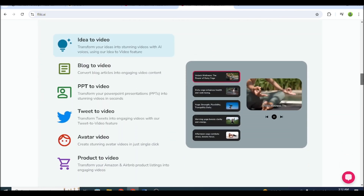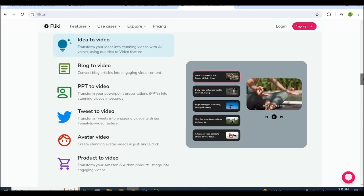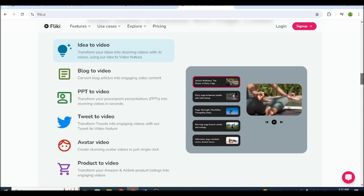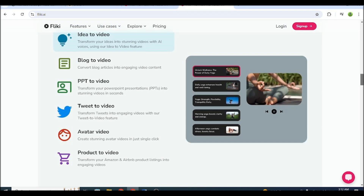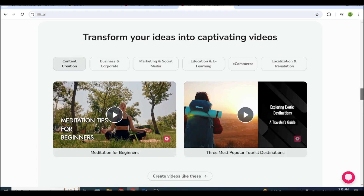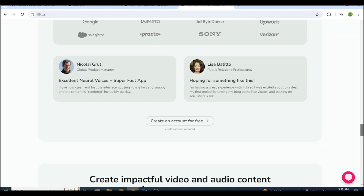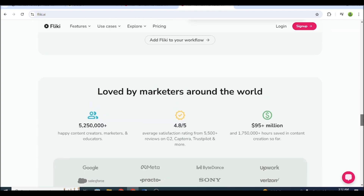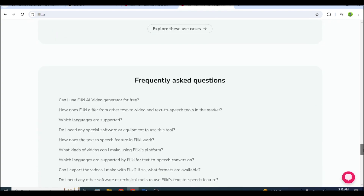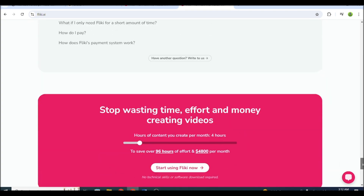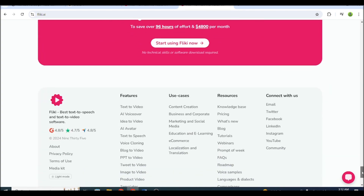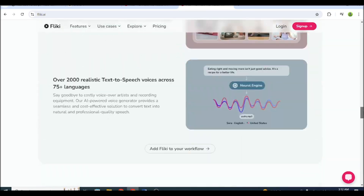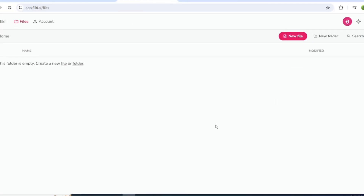Flicky AI offers several services such as Idea2Video, Blog2Video, and more. For this process, I'm going to use the Idea2Video option. First, let's select the Idea2Video option. After signing up, you will see this interface.